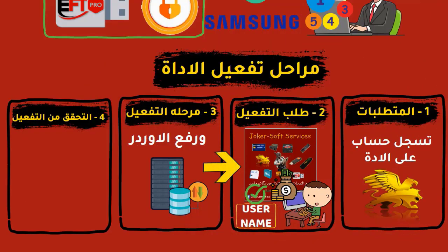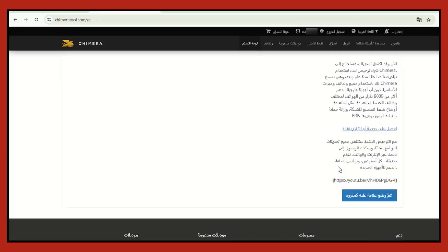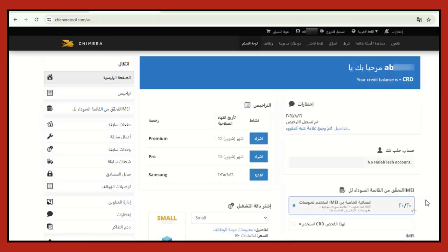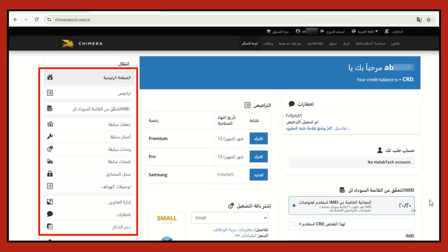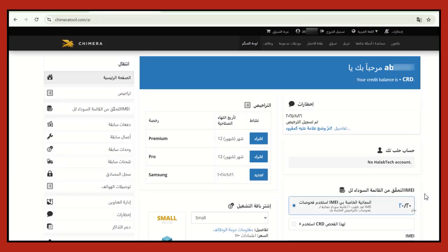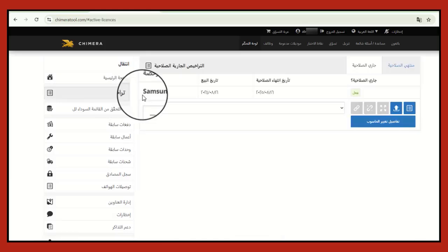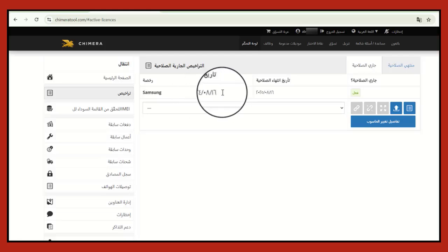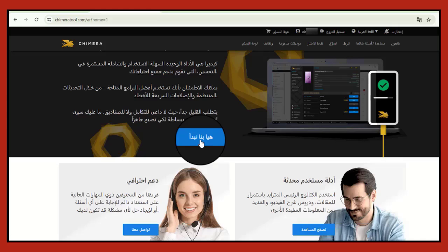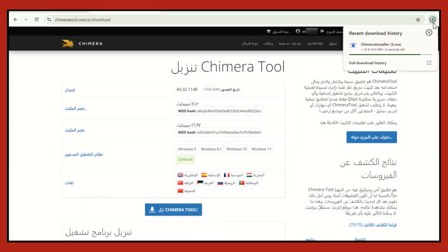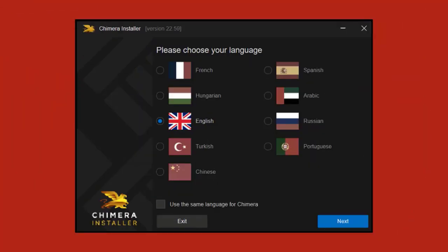The fourth and last stage is checking and confirming the activation and running the tool program on a computer. Return to the official tool website and log in with your account information. In the control panel, go to 'License' to see your activation details — it will show the Samsung activation, the start date, and the expiry date. The activation duration is one year and can be renewed when it expires. Once confirmed, go to the home page and click to be directed to the program download page, where you download the latest version released by the Chimera team.